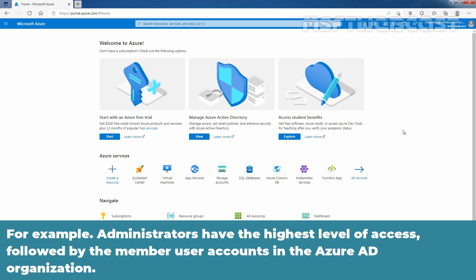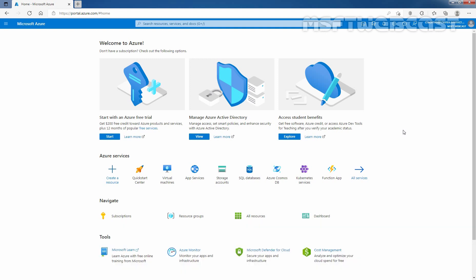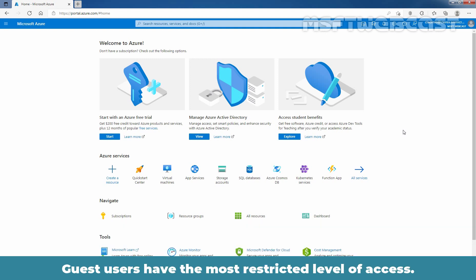For example, administrators have the highest level of access followed by the member user accounts in the Azure Active Directory organization. Guest users have the most restricted level of access.